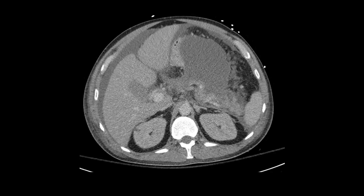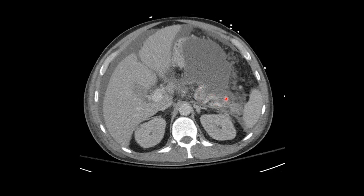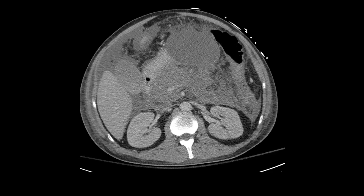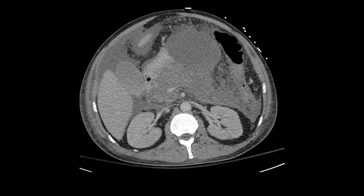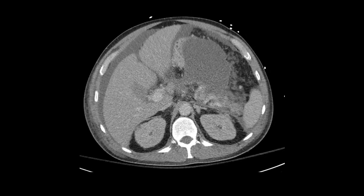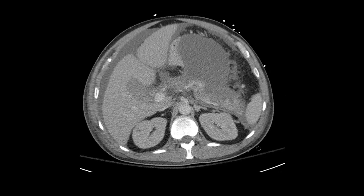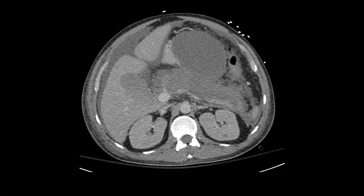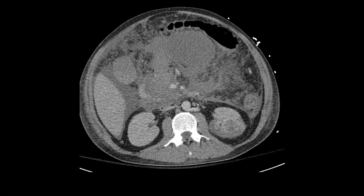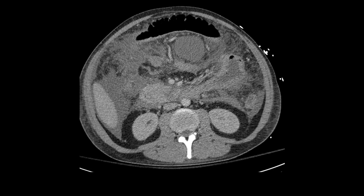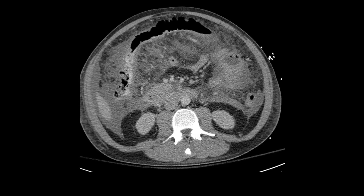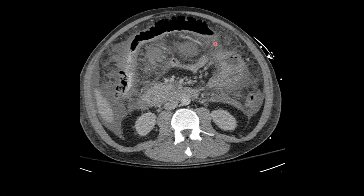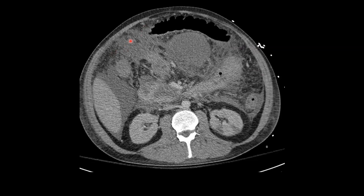Looking at the pancreatic vascular structures, we can see the splenic artery in the pancreatic tail and the gastroduodenal artery in the pancreatic head — no evidence of pseudoaneurysm formation, which is something we want to look for. The splenic vein looks increasingly diminutive but remains patent. As we scroll inferiorly, the peripancreatic stranding has profoundly increased. Now we don't only have pancreatic necrosis, but peripancreatic necrosis extending throughout the mesentery and out into the omentum.